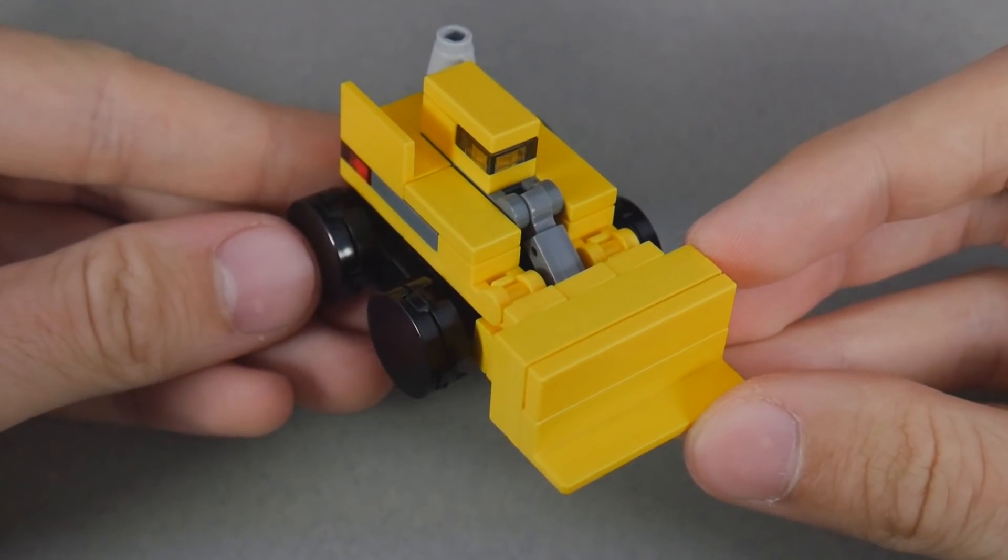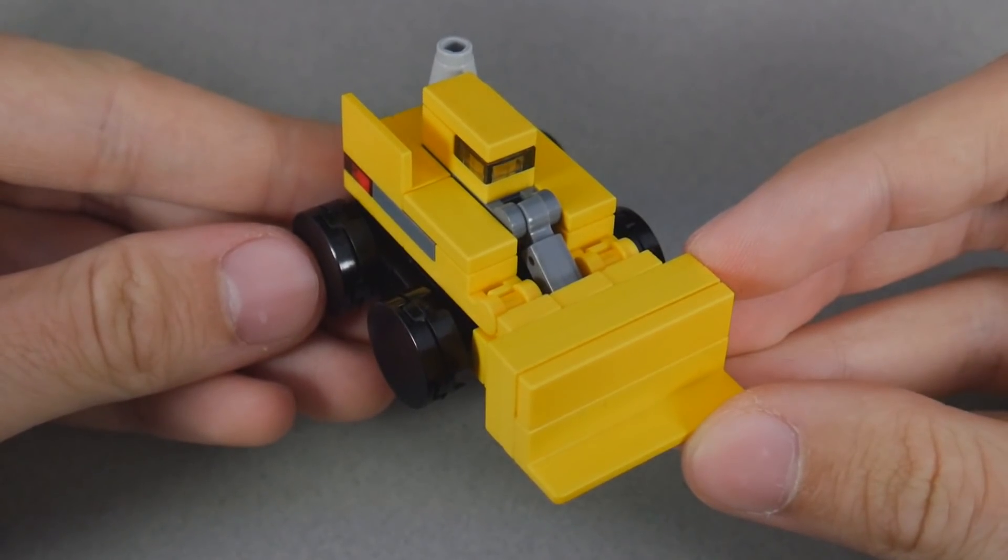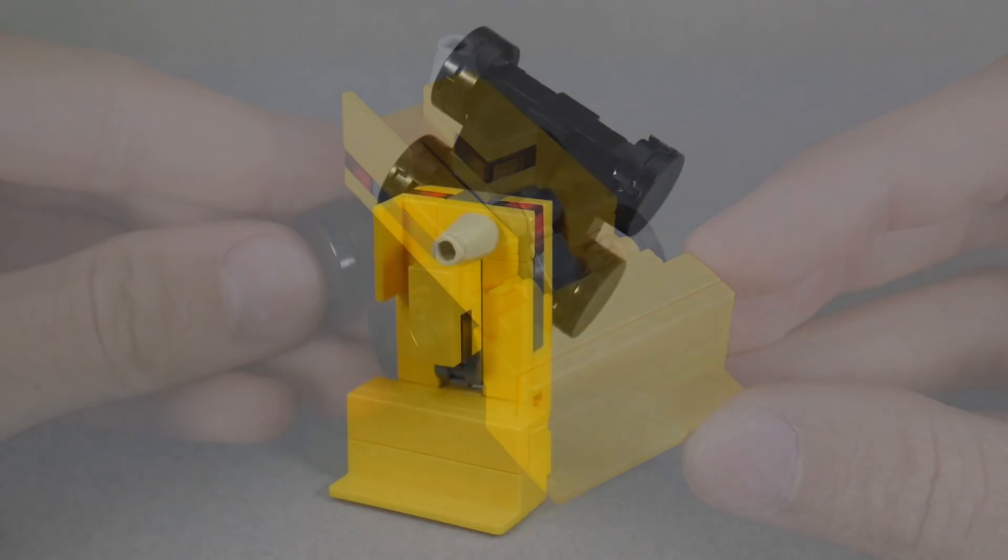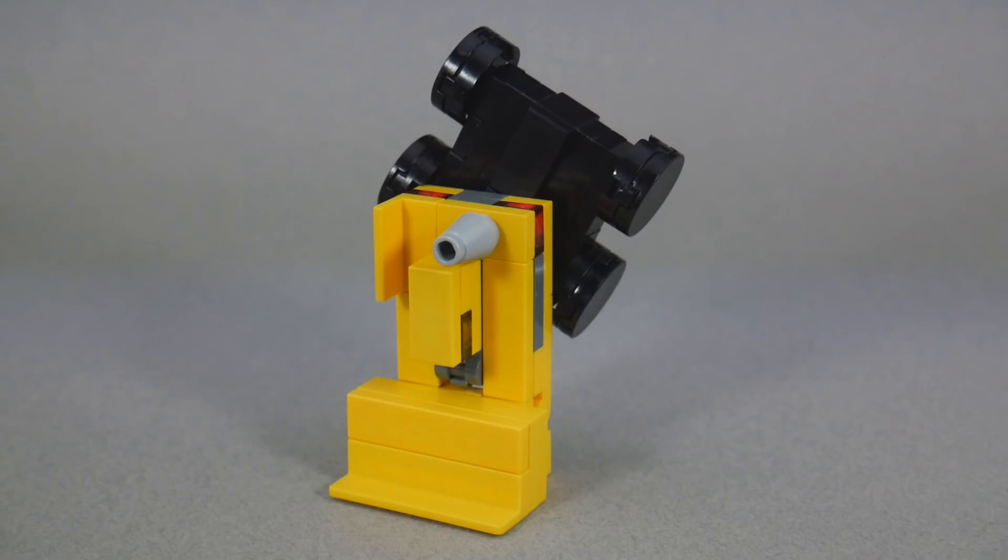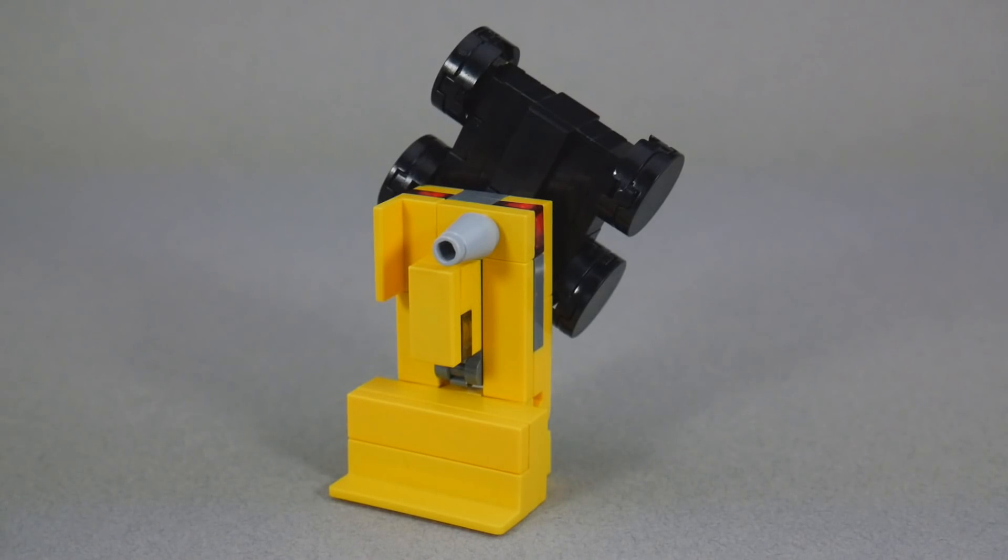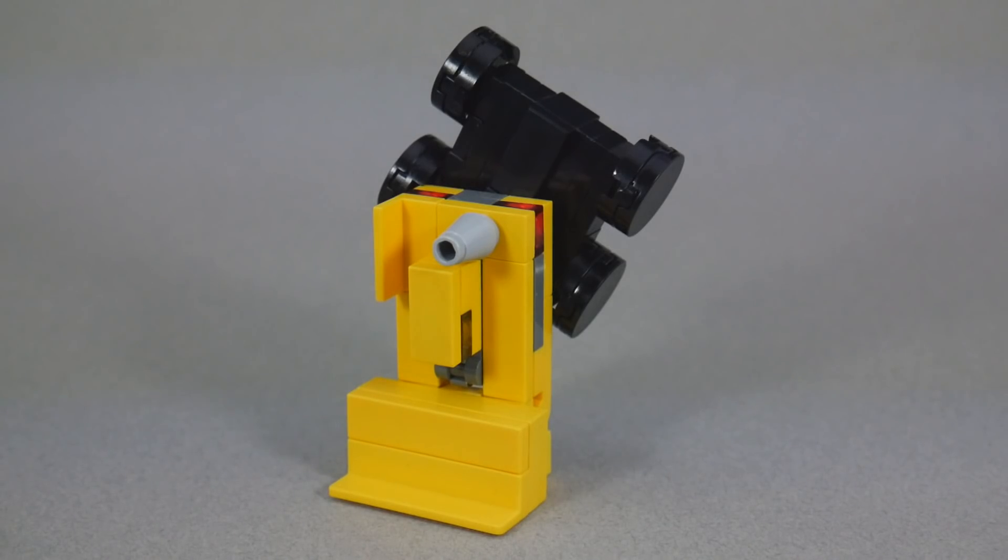And there you have Scrapper. If you haven't already, make sure to check out the original video where I showcased this guy for transformation steps and to see how he integrates into the rest of Devastator. There will be a link in the description.